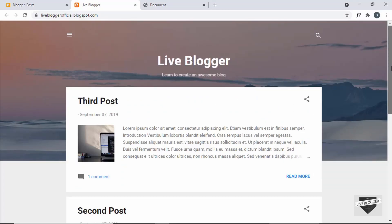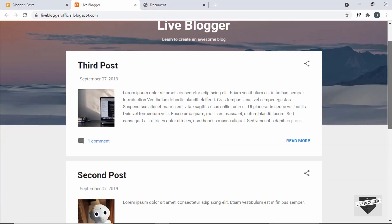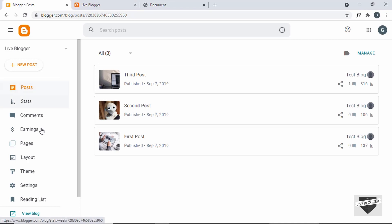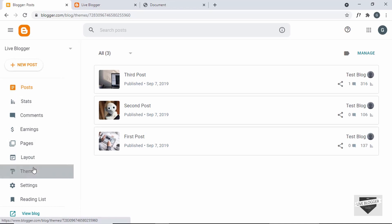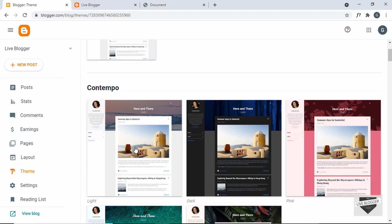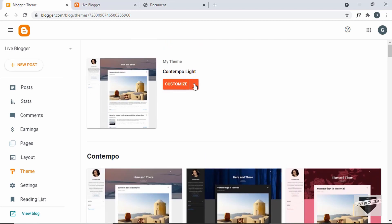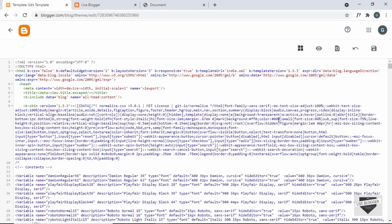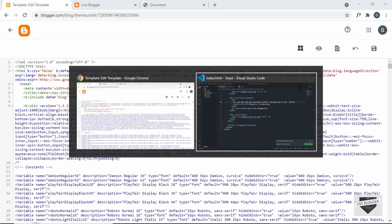This is our Blogger website where we're going to add the toast notification. So let's go to the dashboard, then to Theme. I'm using this theme called Contempo Lite, which comes by default with Blogger. Let's go to this arrow and click on Edit HTML — here we need to add the HTML, the CSS, and the JavaScript. So let's go to the source code.